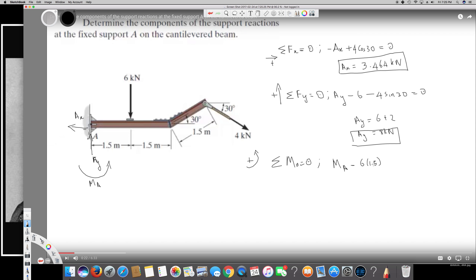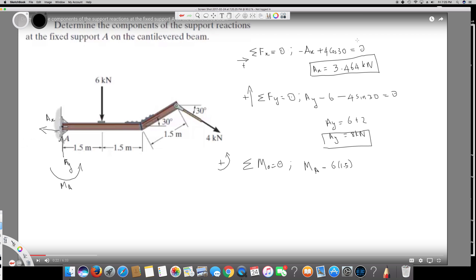For the 4 kN force, we have two components - a vertical component and a horizontal component. Since the force has a height, we must account for both. The vertical component is 4sin30, and its horizontal distance from A is 3 plus 1.5cos30, so that term is minus 4sin30 times (3 + 1.5cos30).